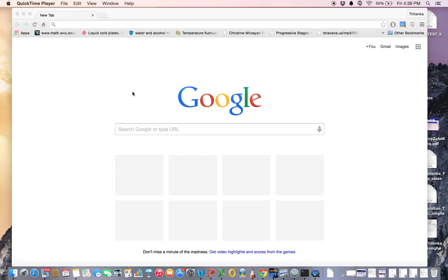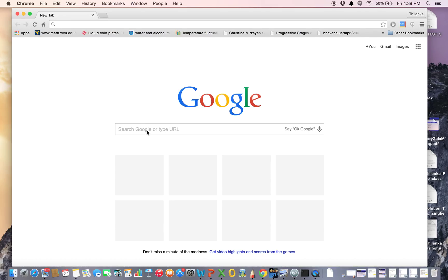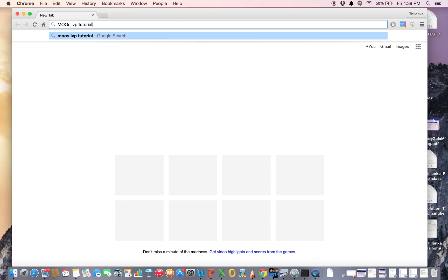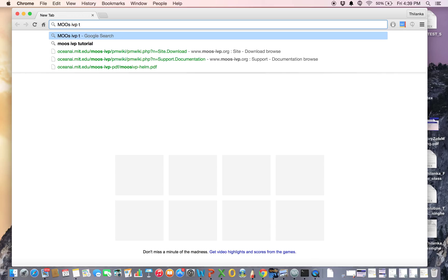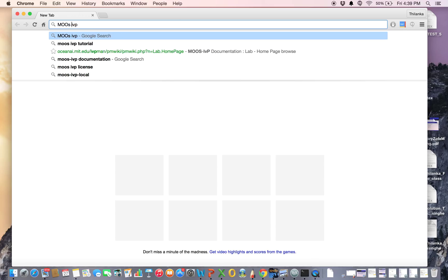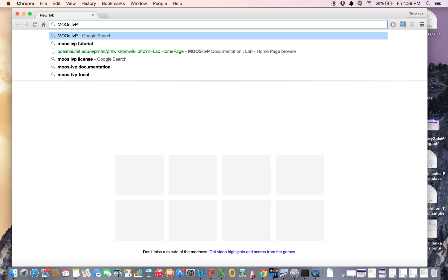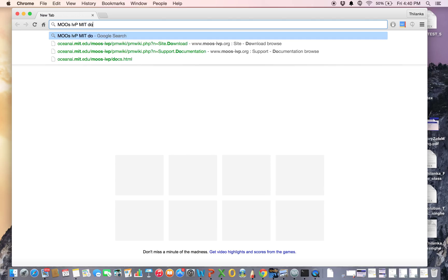This video will demonstrate how to download MOOS-IVP from MIT. Go to Google and type 'MOOS-IVP from MIT' — capital I — download.